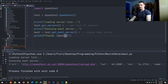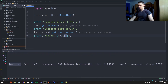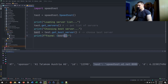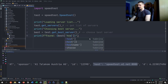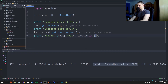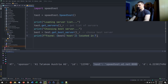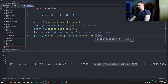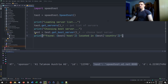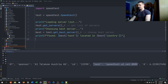We want to include the host in the f-string — something like 'found: {best["host"]} located in {best["country"]}'. The host will likely change every time we run the script. That's all the setup — now we move on to the actual speed test.